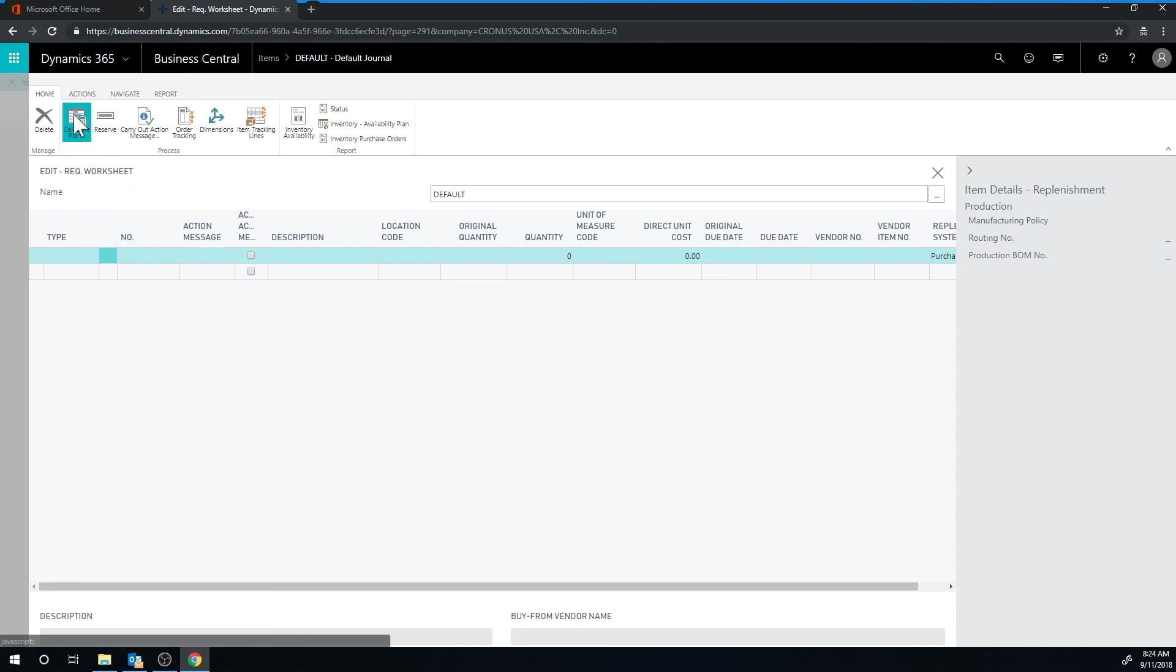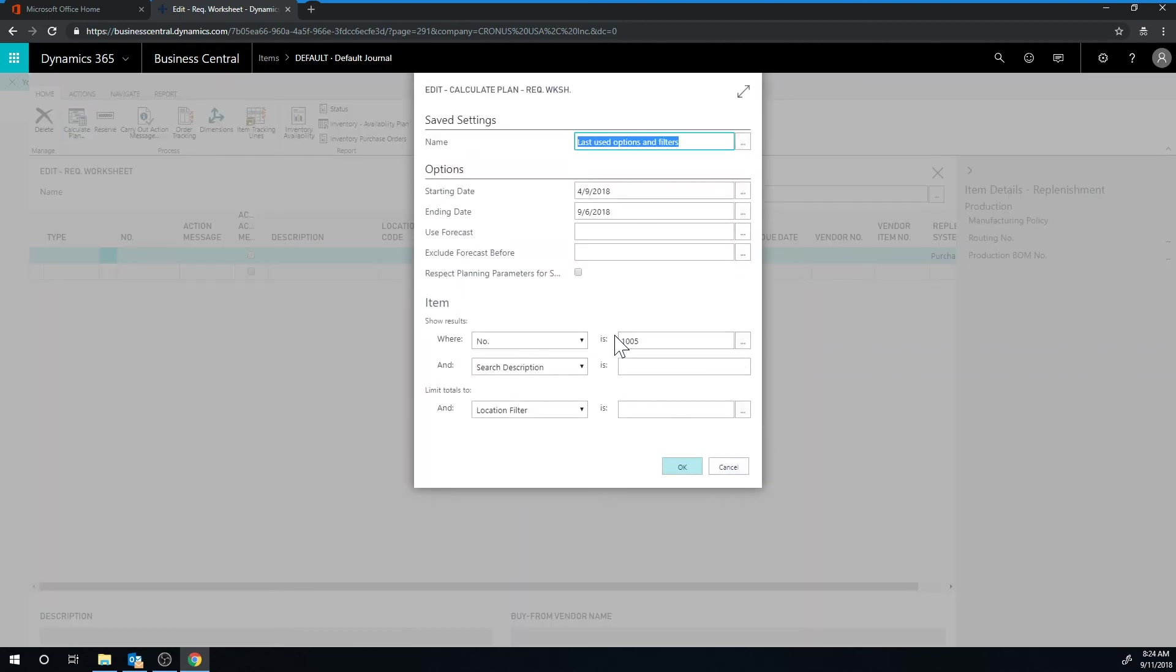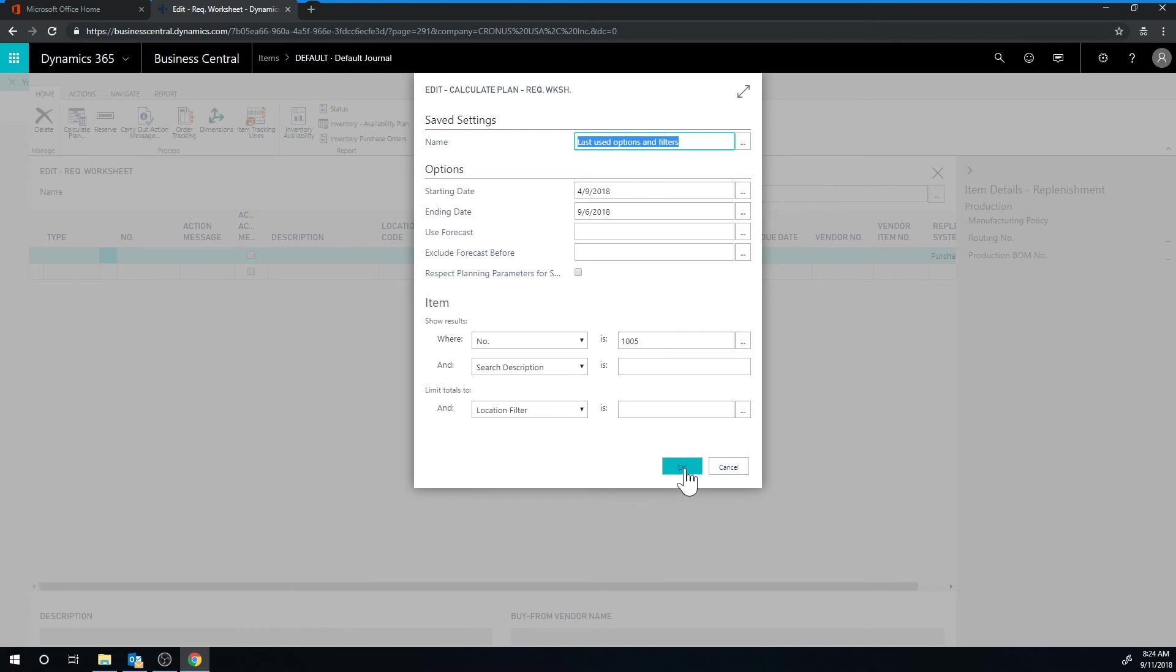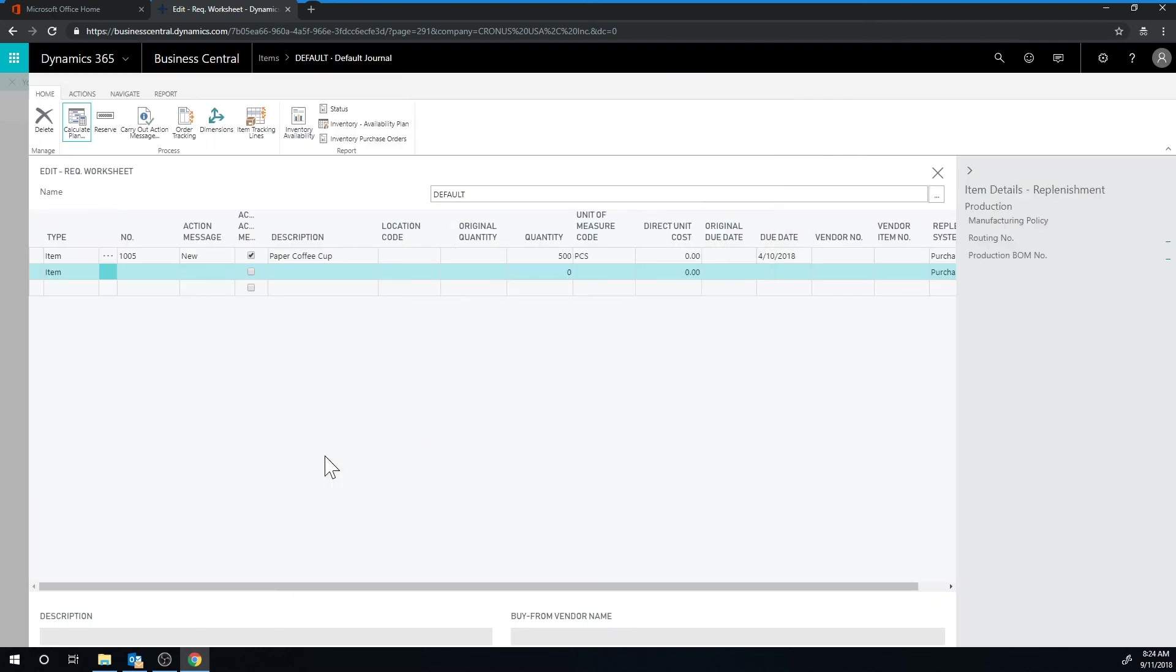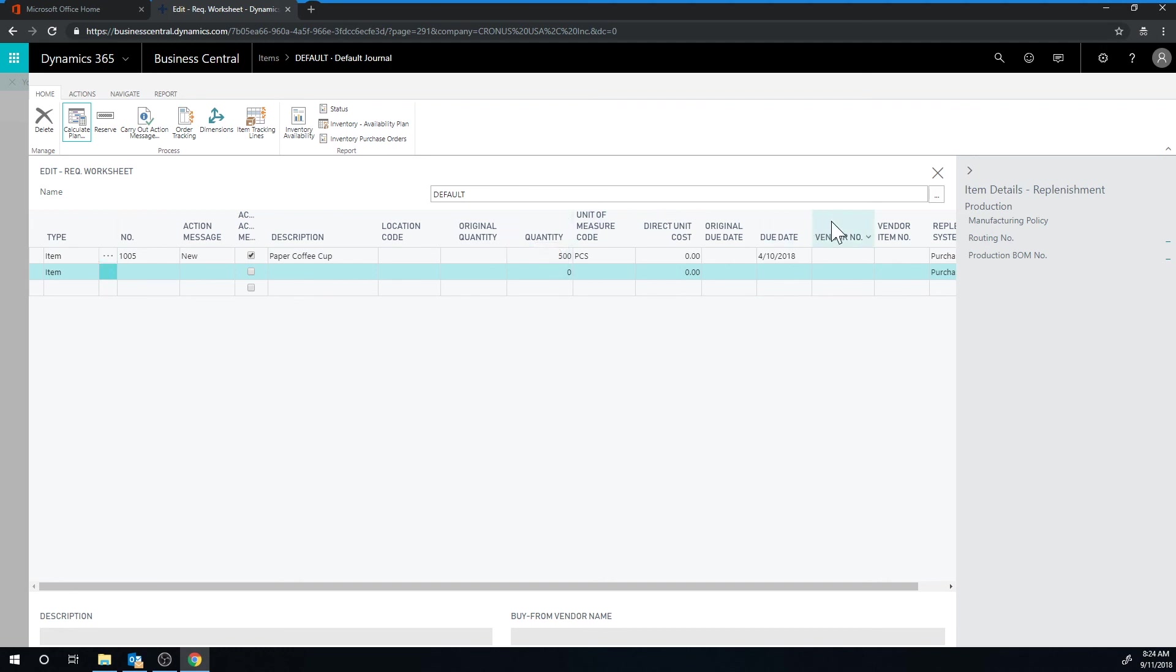So I go in here, calculate plan. I do have it filtered only on the coffee cup, the paper coffee cup, so I'm only interested in that item at the moment. And then I just hit OK and the system goes and says you need to buy 500 because you're below the order point. Please go ahead and pick the vendor and carry out the action methods to create that purchase order.